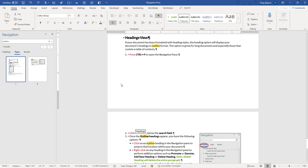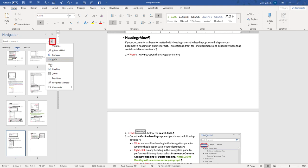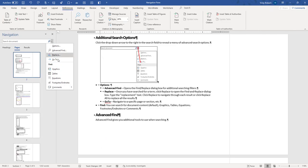Let's come back over to our Navigation Pane and clear our search. In order to clear the search, you can backspace through it all, or just click the X to clear it out. If we come over to our drop-down arrow under Find, we have additional options that we can search for: graphics, tables, equations, footnotes, endnotes, and comments.